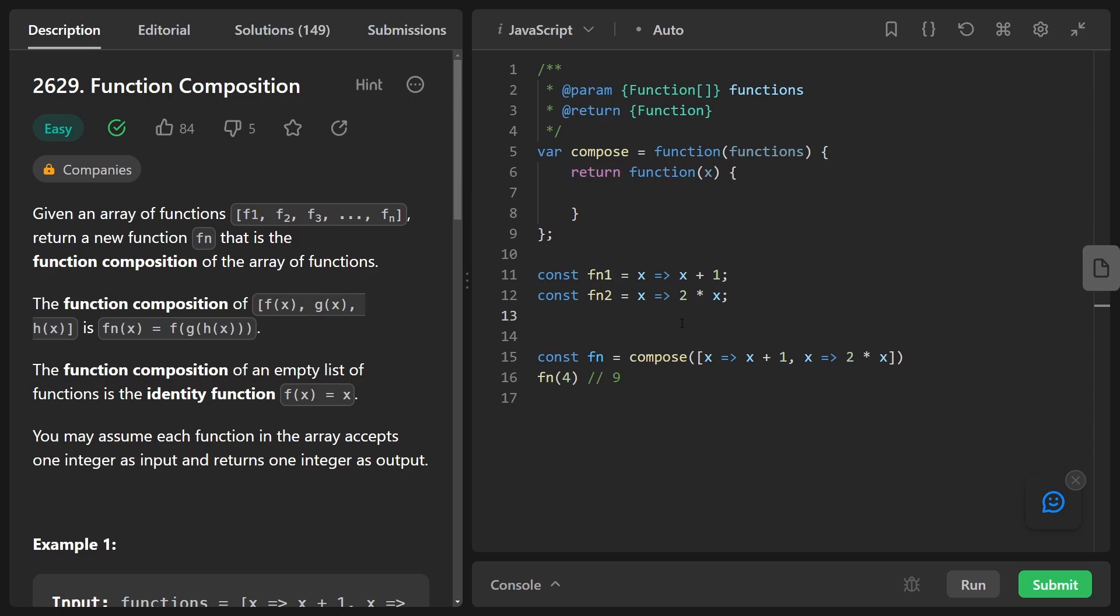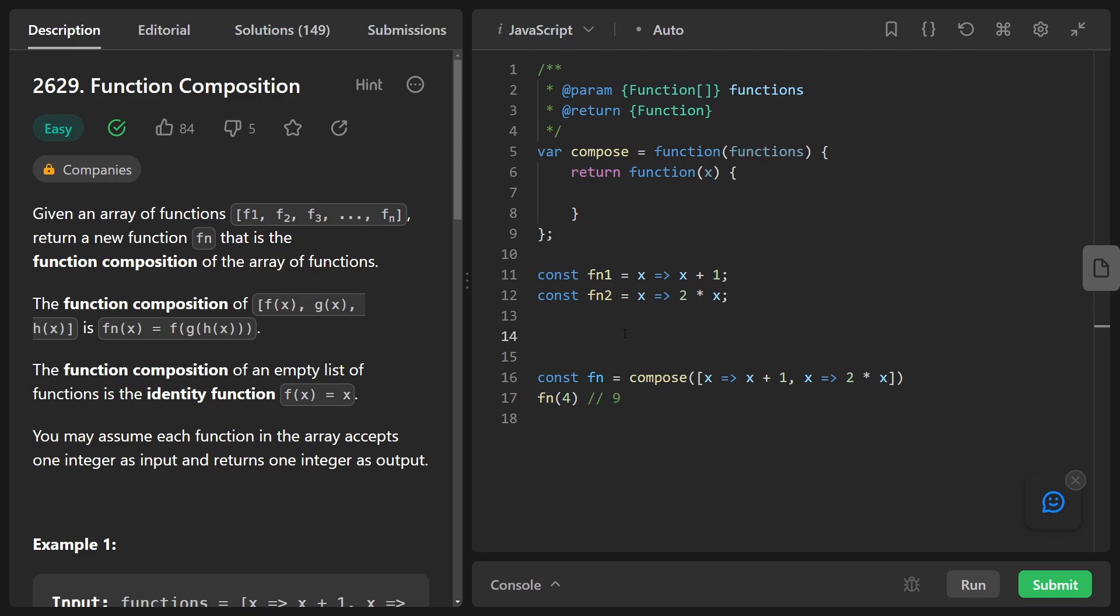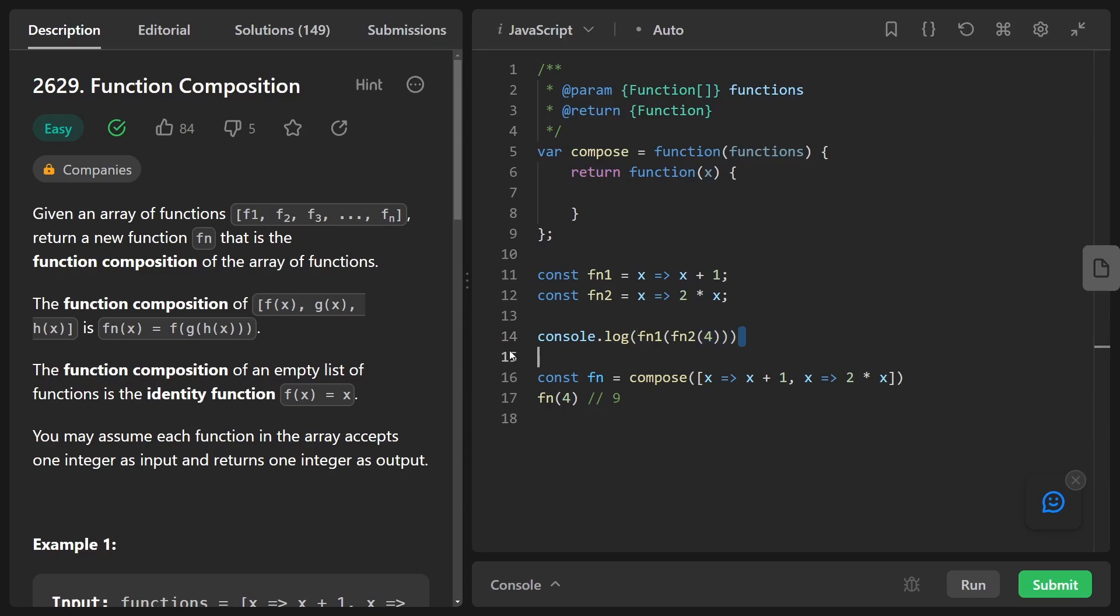And then for some value like four, if we wanted to apply these two operations, what we could do is something like this console.log first call FN two on our value four. And then on that value, let's call FN one. So what this will do is double four. So it'll be eight plus one. It should be nine.